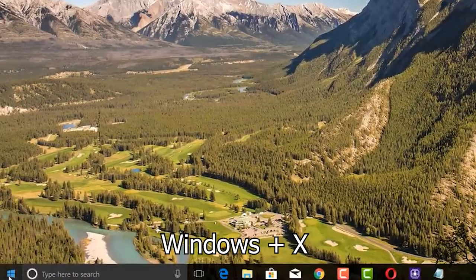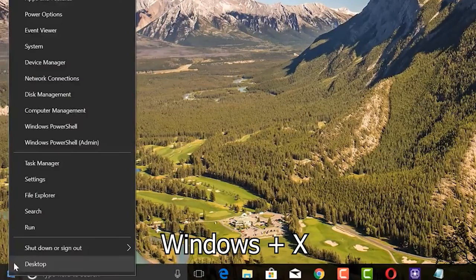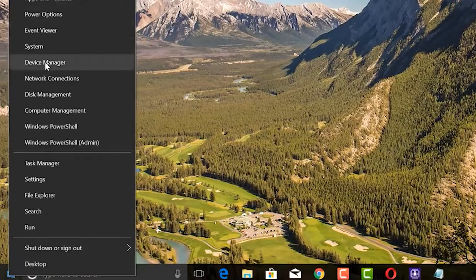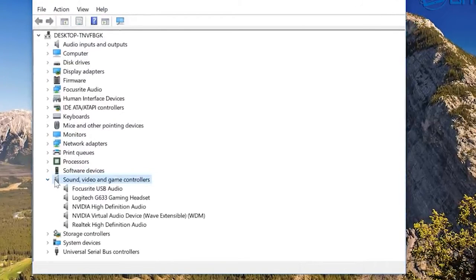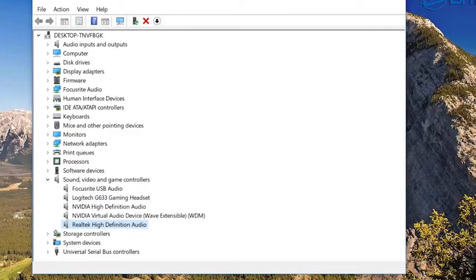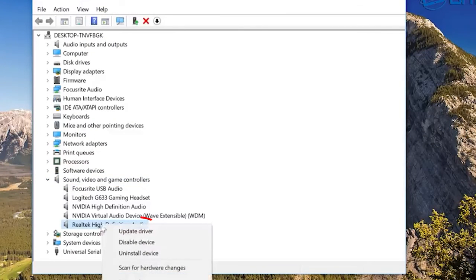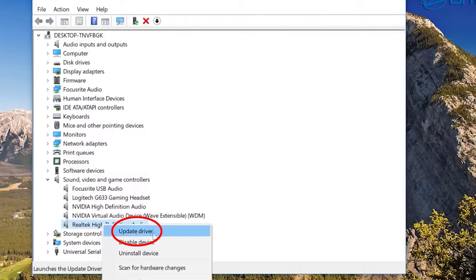Press Windows Plus X to open Device Manager on your PC and expand Sound, Video and Game Controllers. Then right-click on the Realtek High Definition Audio Driver and press the Update Driver option.